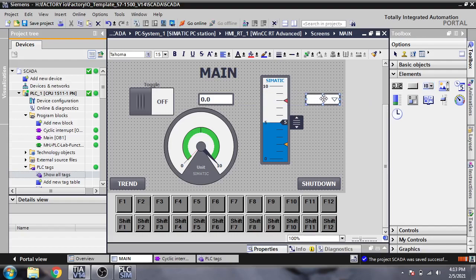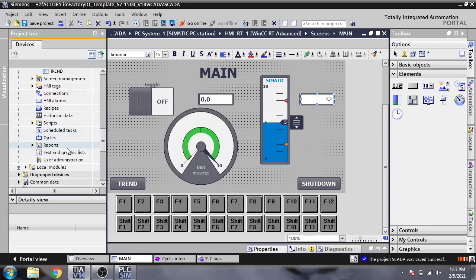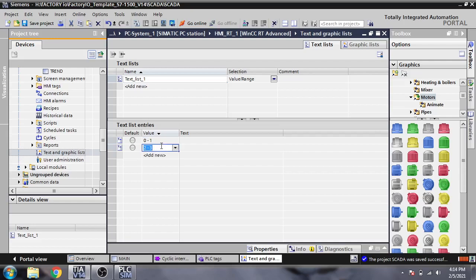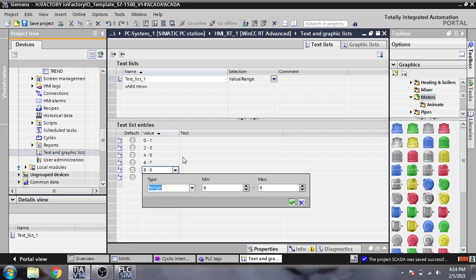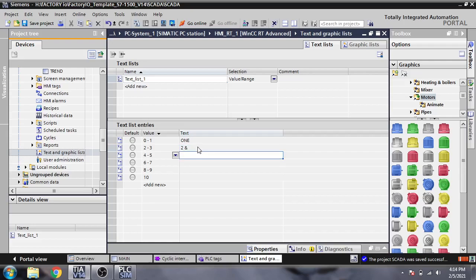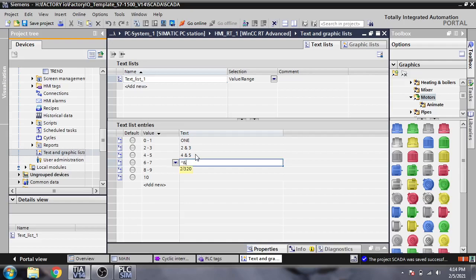Now I am going to select a list selector. I am going to Text and Graphics and selecting text entries: zero, one, two, three, four, five, six, seven, eight, nine, and the last one ten. Then I am going to paste the values: one, two, three, four, five, six, seven, eight, nine.